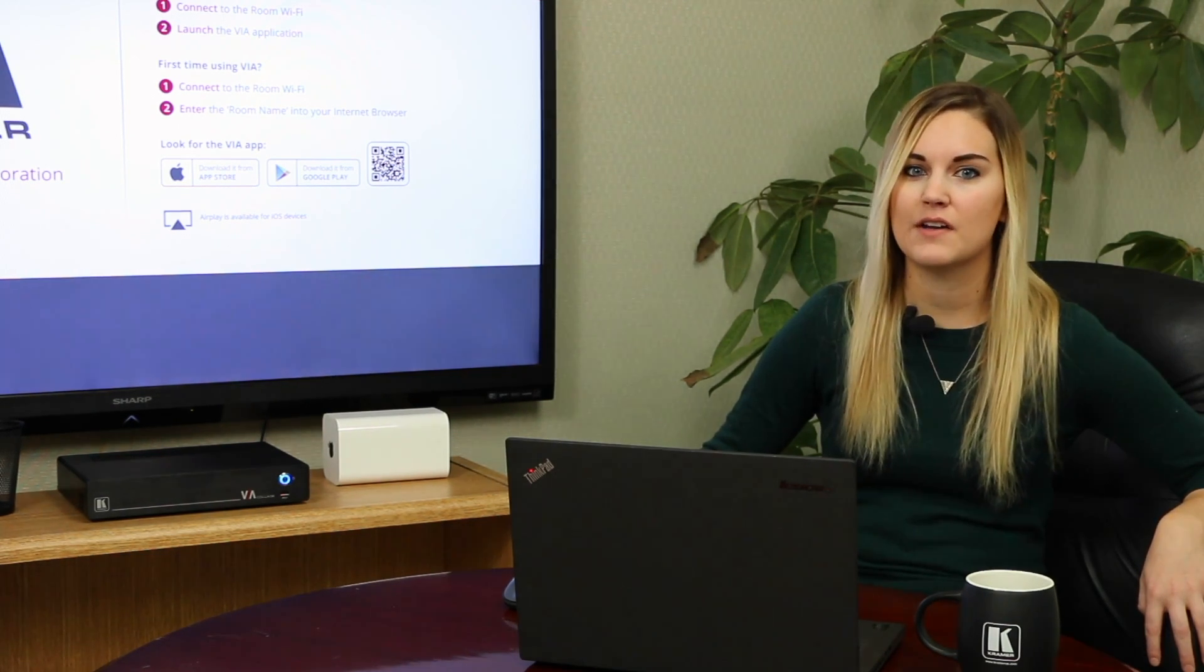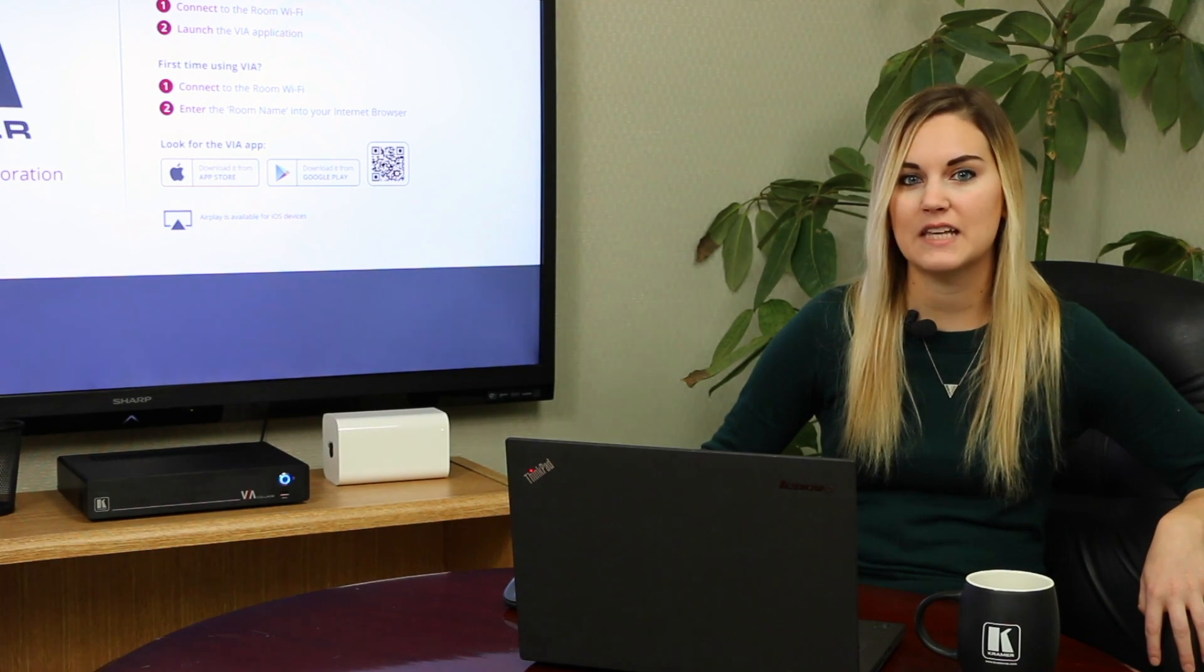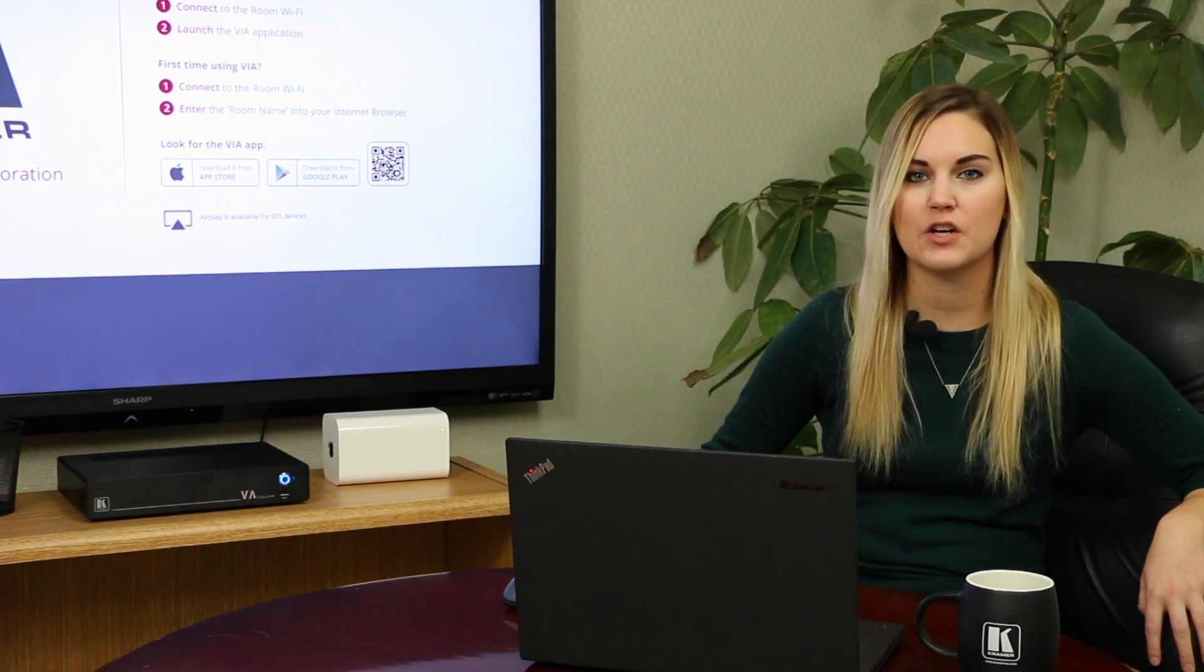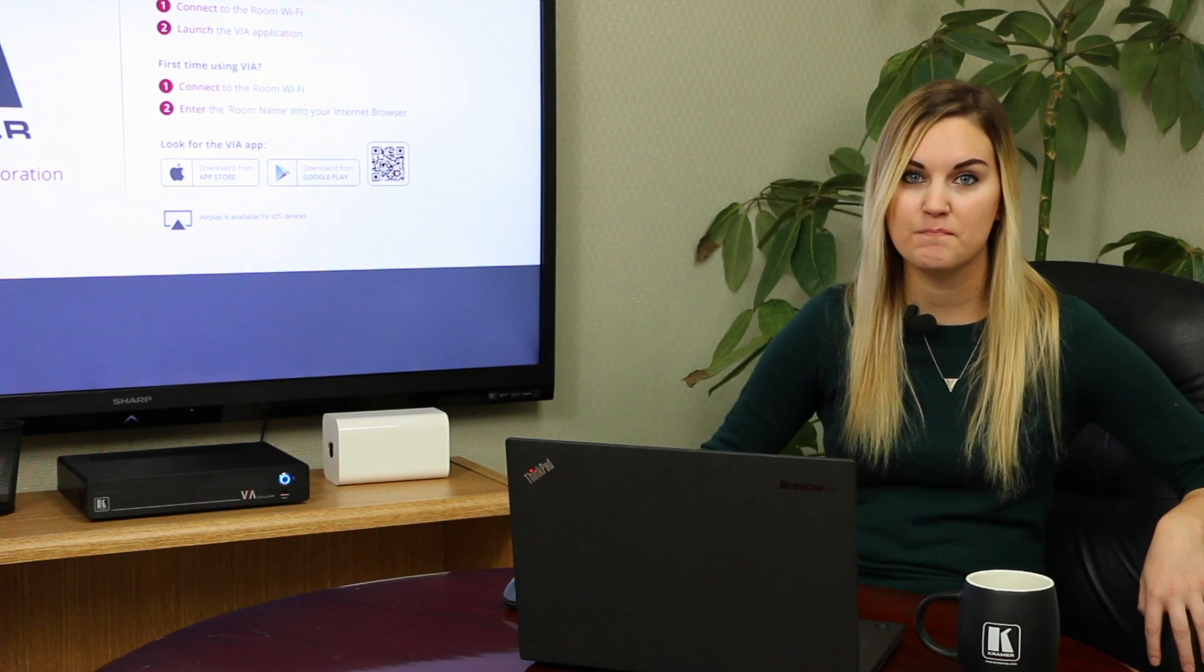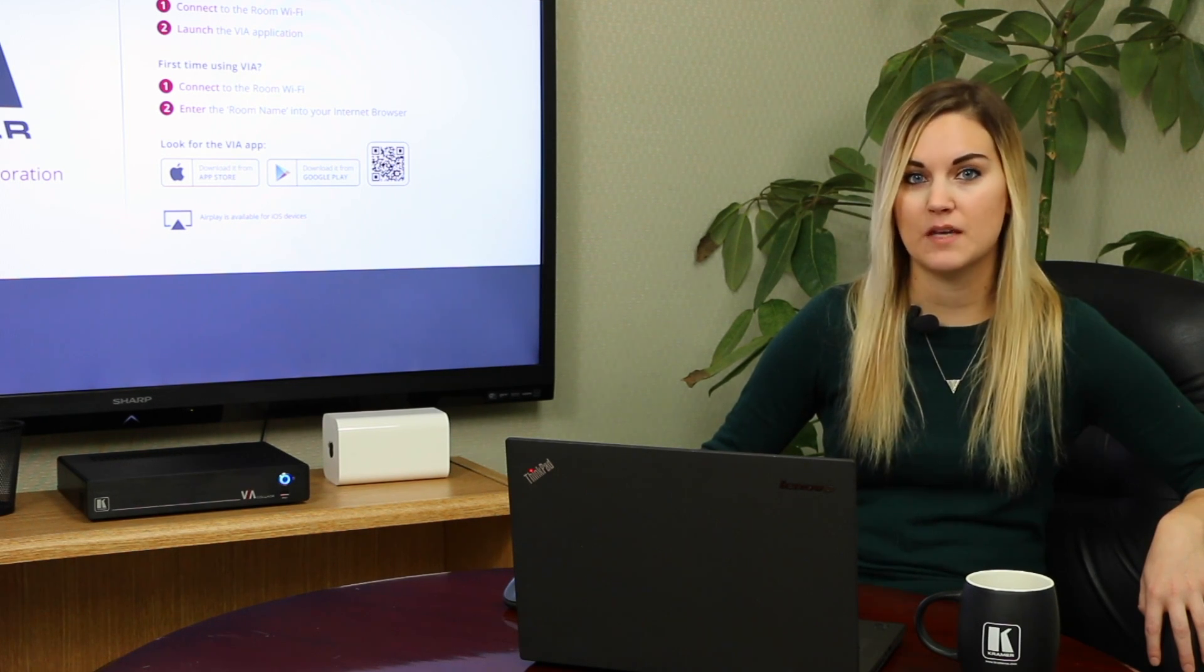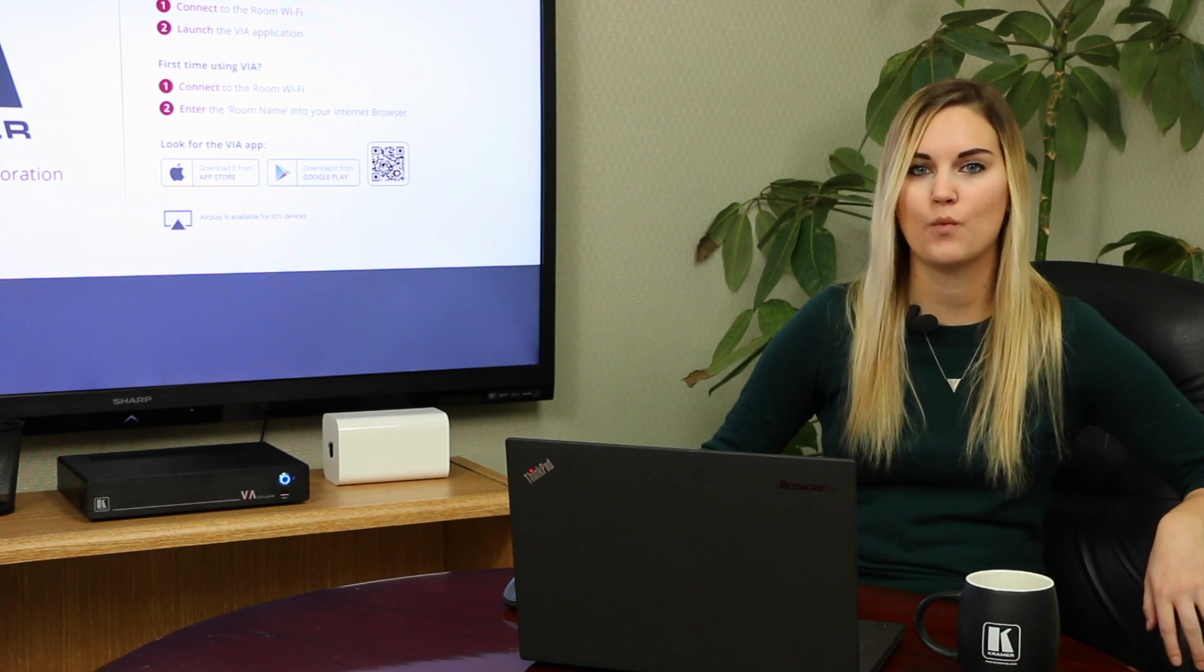When you're in a meeting or a huddle space, stepping in allows you to present wirelessly and quickly show visuals like an Excel spreadsheet to your entire team. Multiple users can step in at the same time too. No more passing around a laptop or crowding around one person to see their screen.